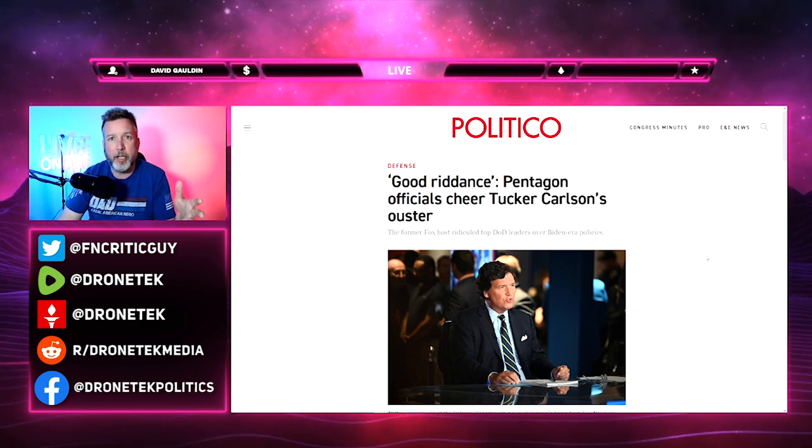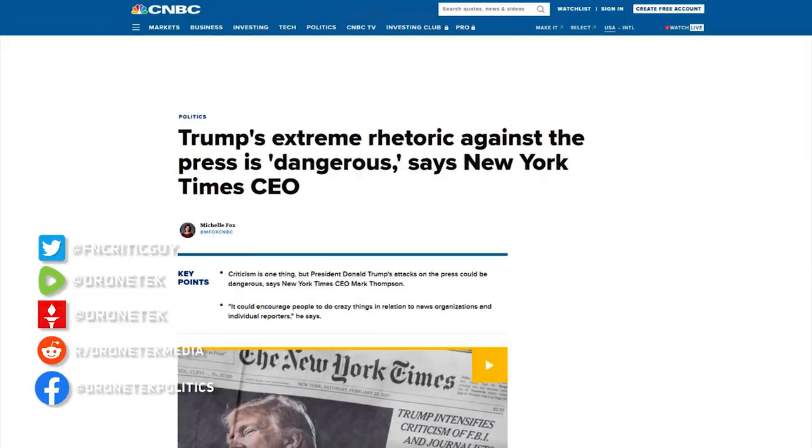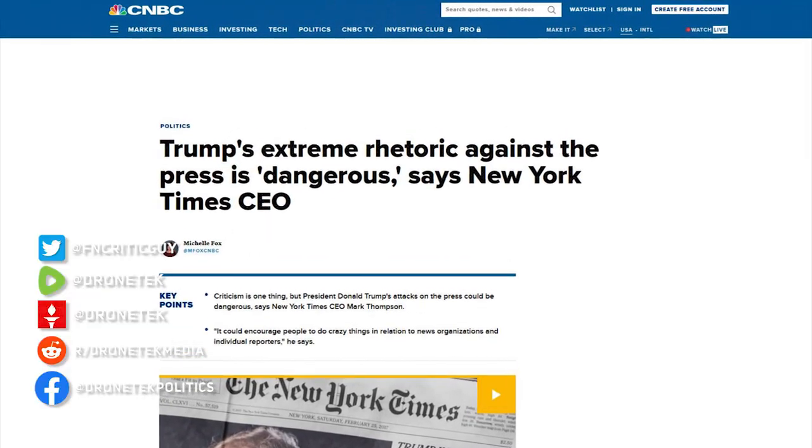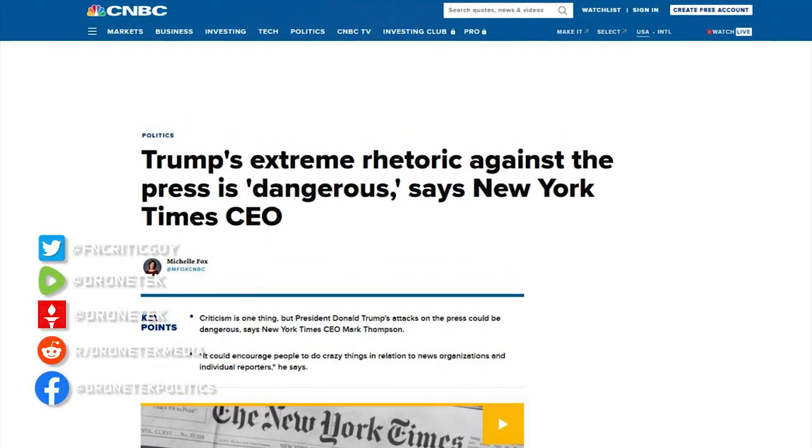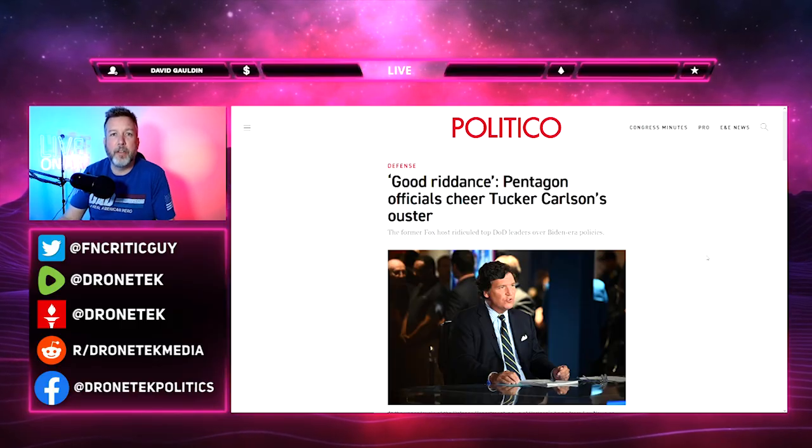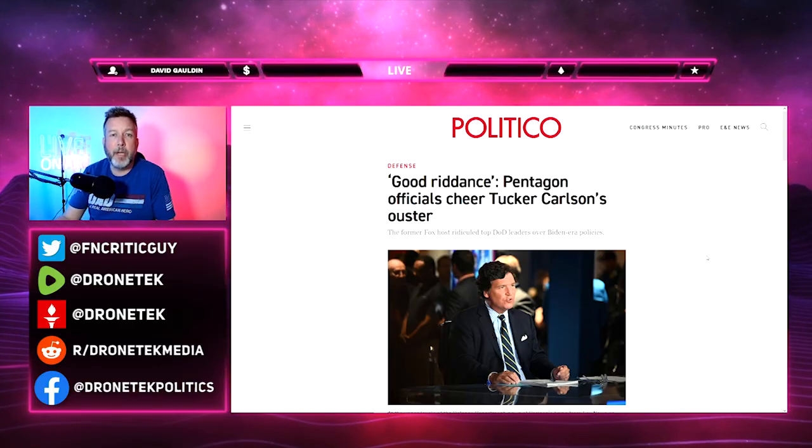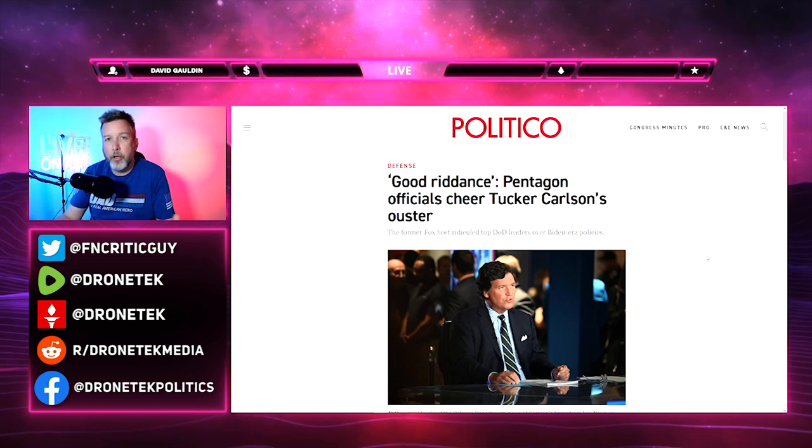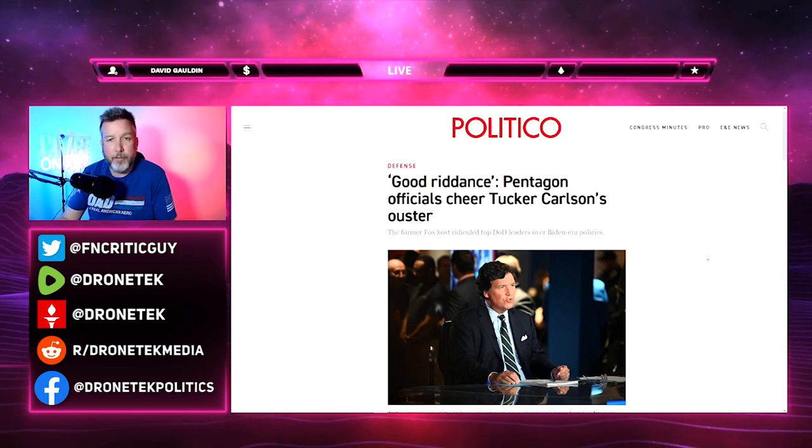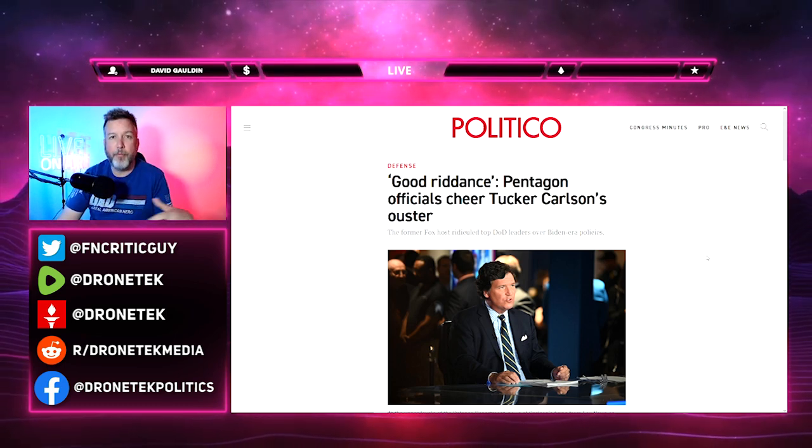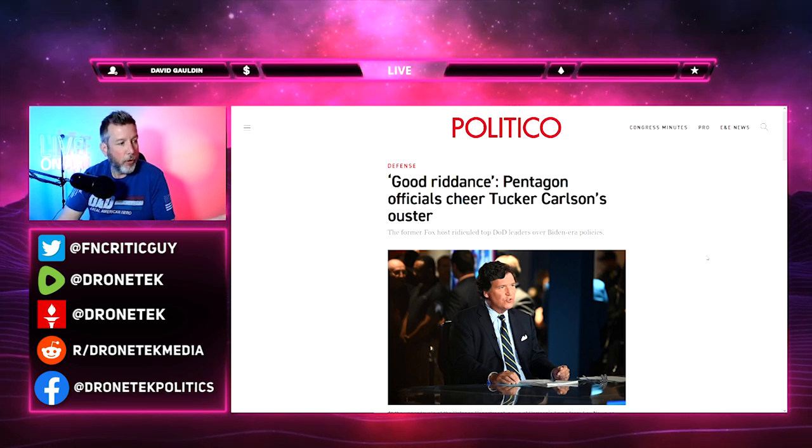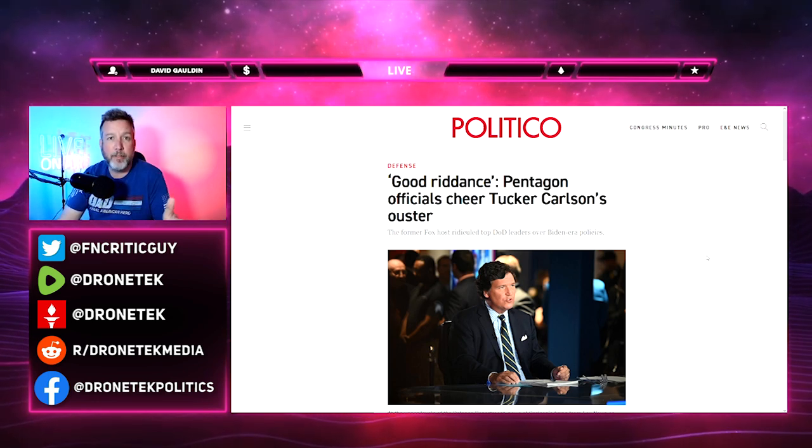They say it's actually good for America. How's that good for America? All we were told during the Trump years was that any criticism of the media was a serious attack on democracy that put journalists at risk of being hurt or threatened in some way.